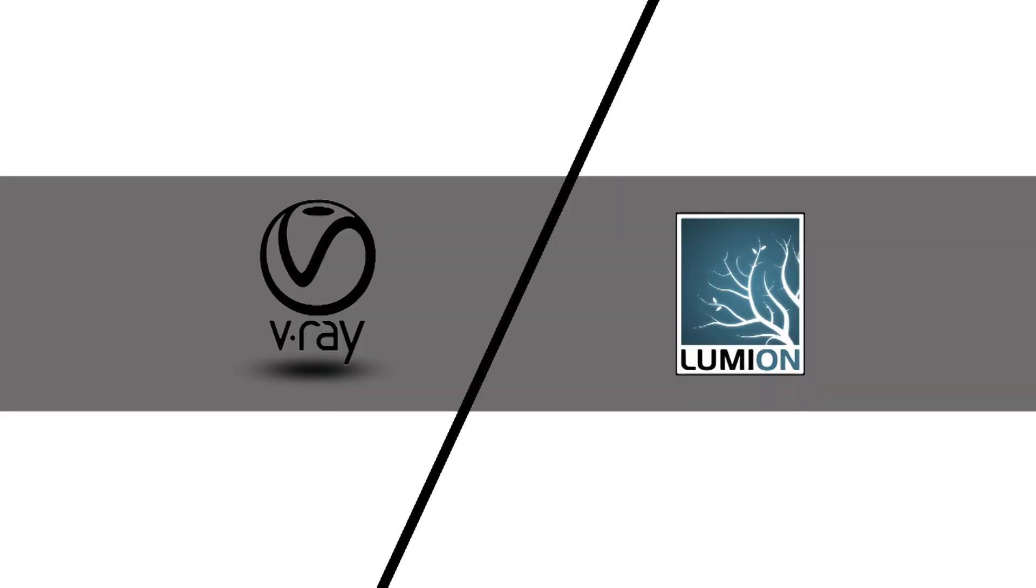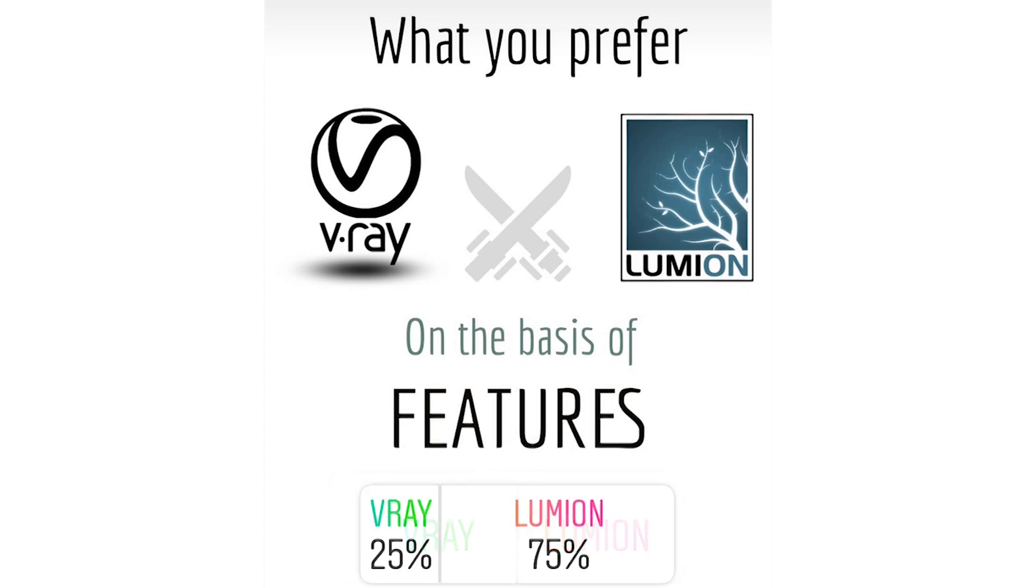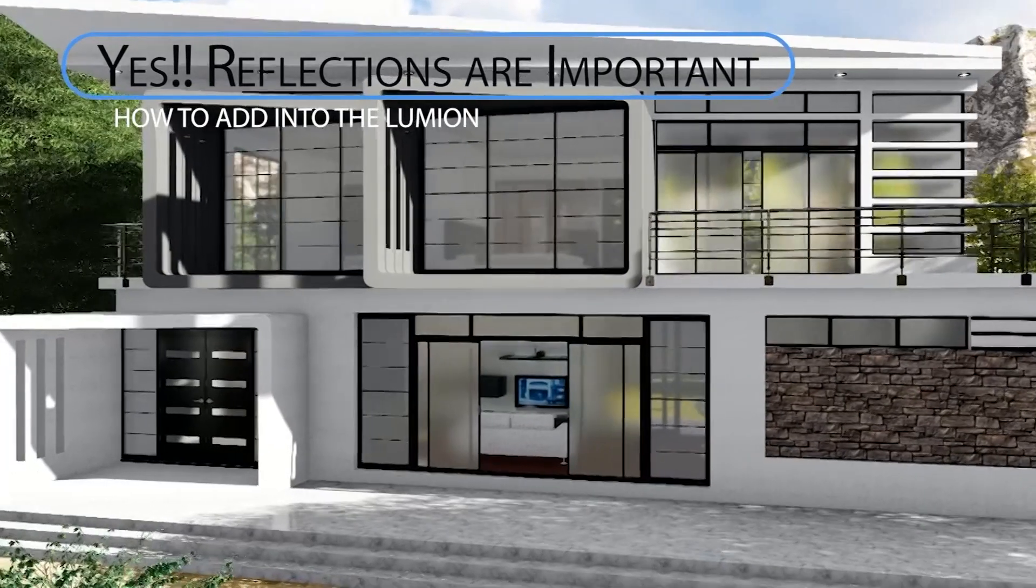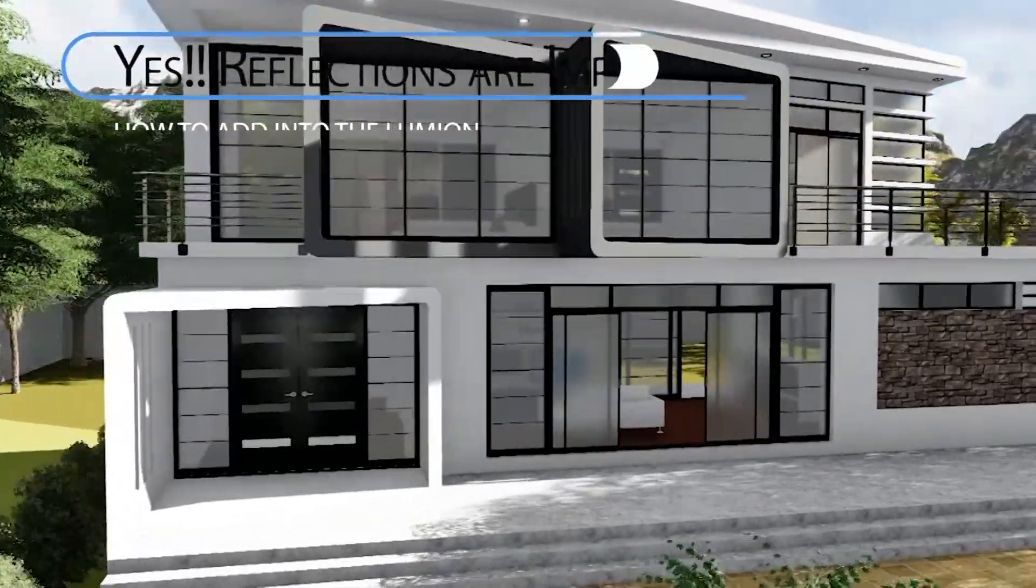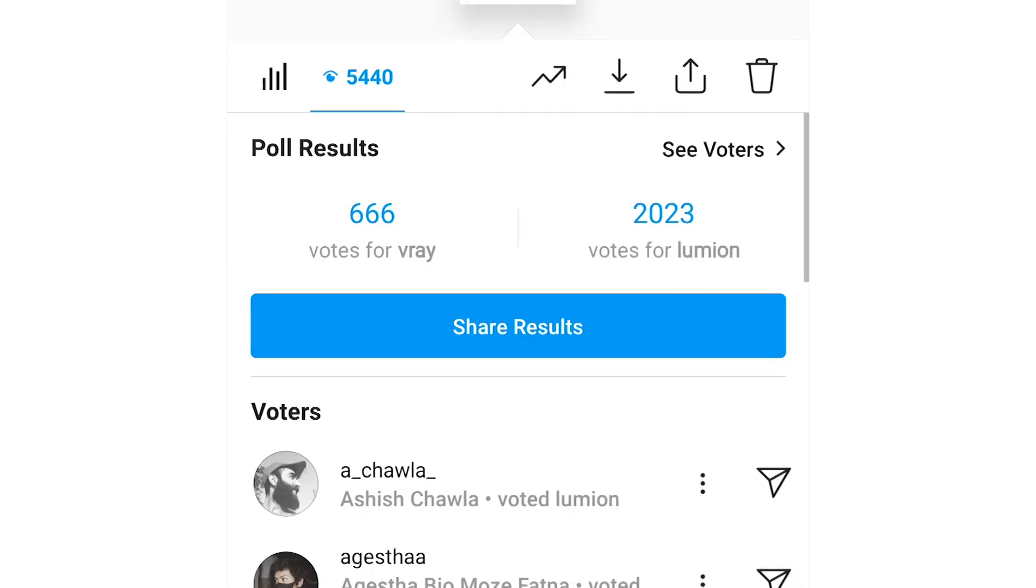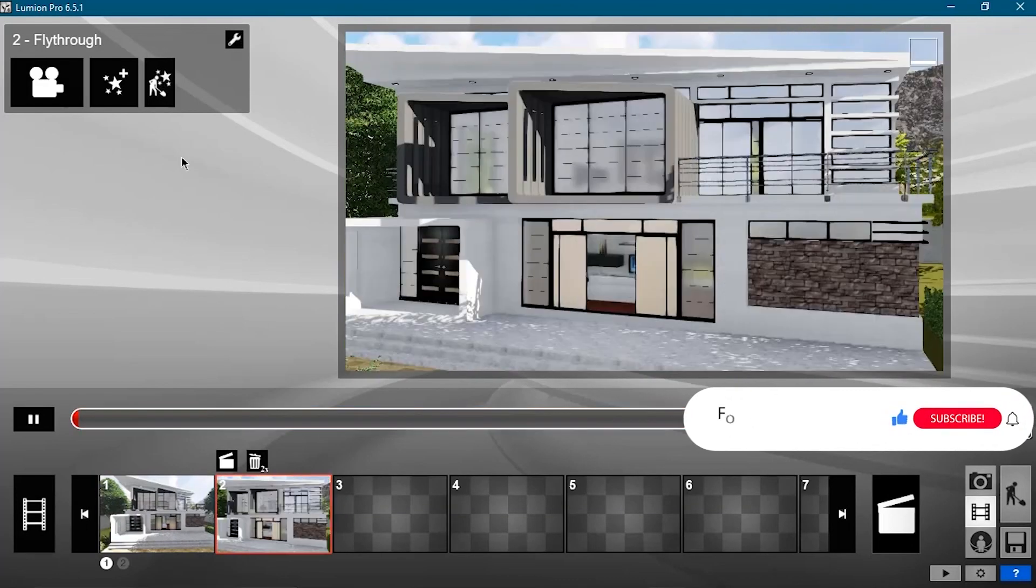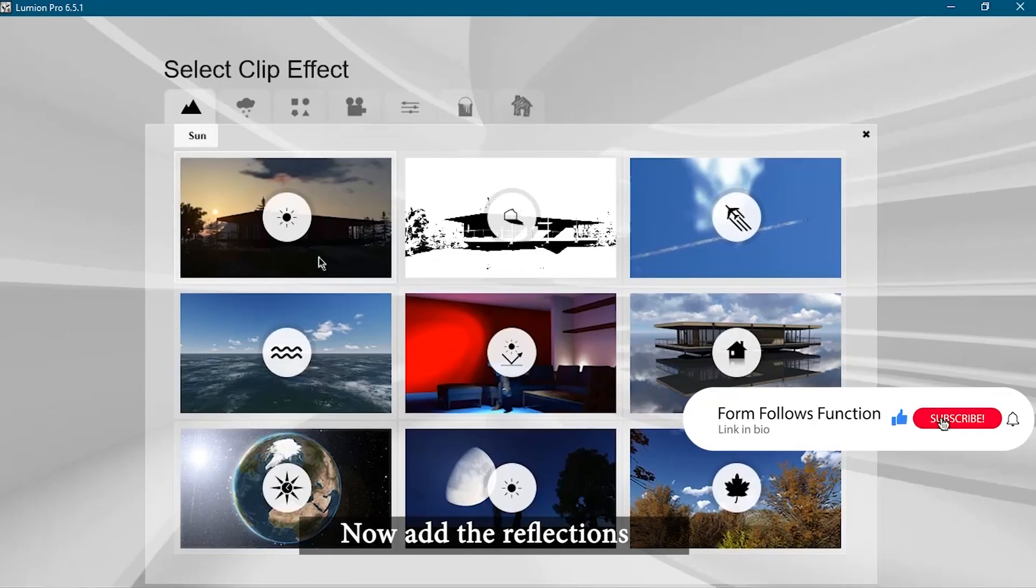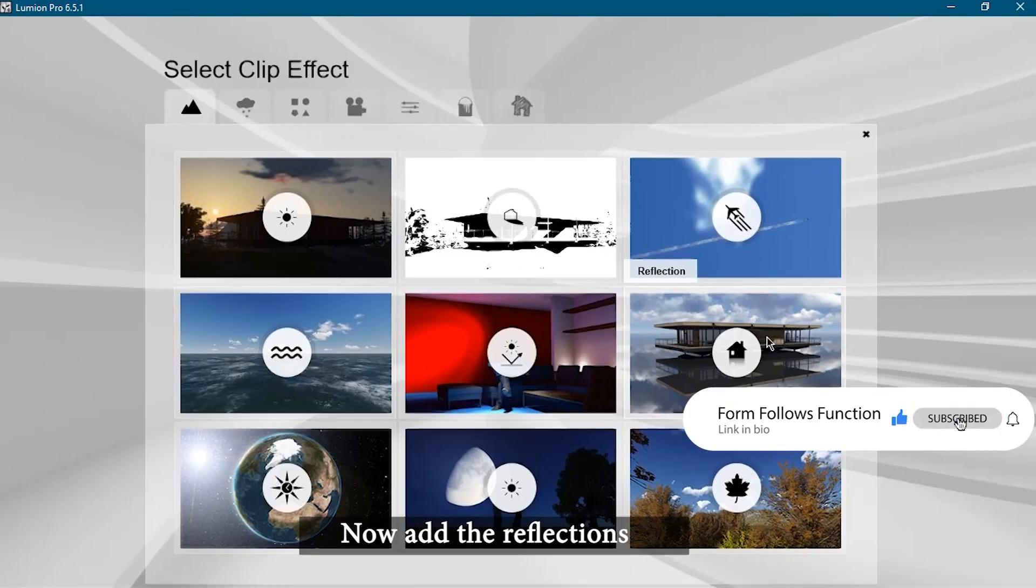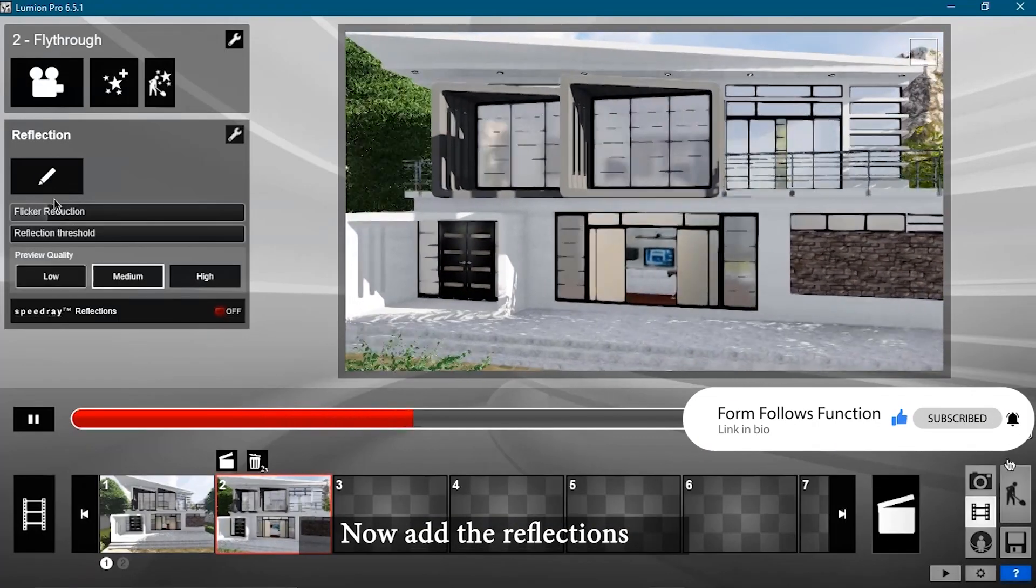Still war is not over. Now the next voting on the basis of features. Here is the great difference in the votes - you can see V-Ray got 25% and Lumion 75%. So Lumion is an amazing rendering software in terms of features. Here it got 2000 plus votes and V-Ray only 650 plus votes. Yeah it is true that we can get super walkthrough, panorama, and many effects very easily. So yeah here the score is V-Ray 1 and Lumion 4.